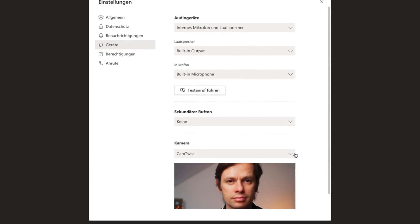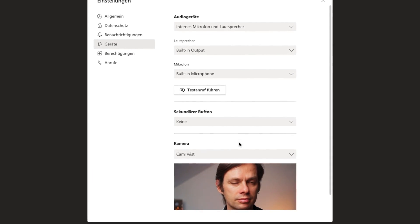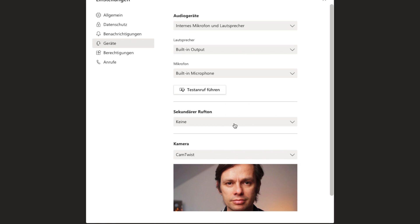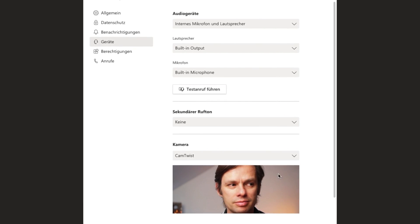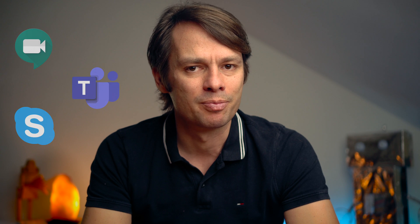When we now start for example Google Meet or Microsoft Teams, CamTwist should already be recognized as our default webcam in most cases. If this is not the case, go to the appropriate settings and select CamTwist as Video Source. I have tested this setup with Google Meet, Microsoft Teams and Skype. And it currently works fine.